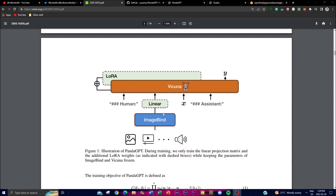By freezing the parameters of ImageBind and Vicuna, the weights remain fixed and unchanged during the whole training process. This decision ensures the model primarily focuses on training the linear projection matrix and LoRA's weights, allowing other components to adapt and learn from the data. By training only specific parts of the model, it allows for more targeted and efficient training, utilizing the pre-trained knowledge of ImageBind and Vicuna while fine-tuning components to improve performance.